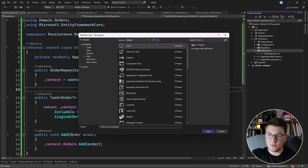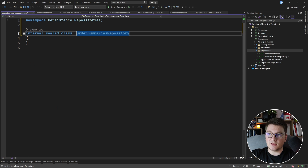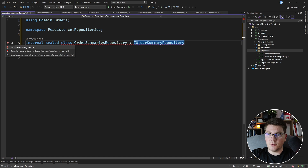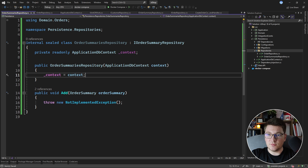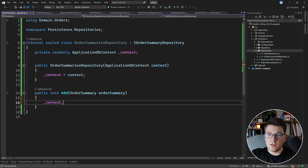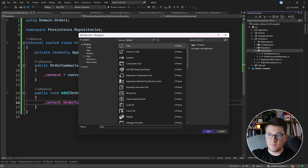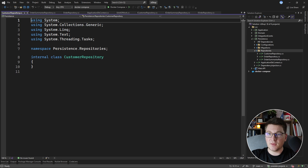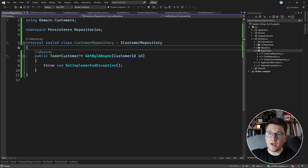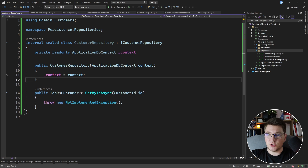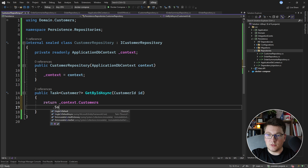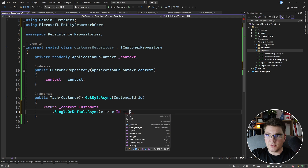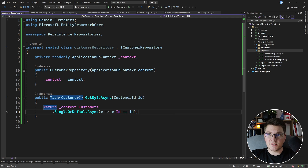Let's also add the OrderSummariesRepository. This one implements the IOrderSummaryRepository interface and only has one method. I'll define a field for the ApplicationDbContext, inject it from the constructor, and just call context.OrderSummaries.Add passing the order summary. And all that's left is the CustomerRepository with a single method inside. We implement the ICustomerRepository interface, inject the ApplicationDbContext, and for the implementation we return context.Customers.SingleOrDefaultAsync, filtering where the customer ID equals the one passed to the repository. This completes the repository implementations.